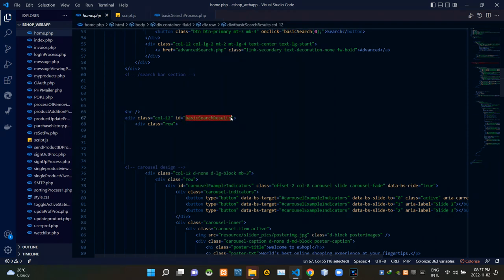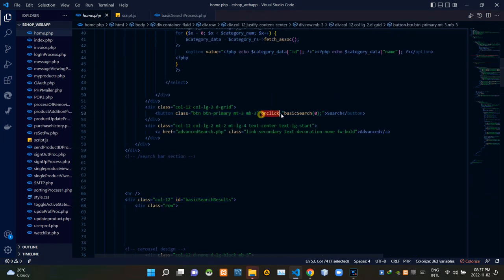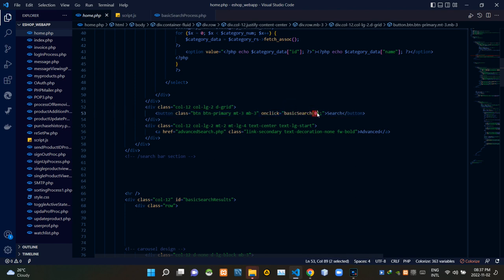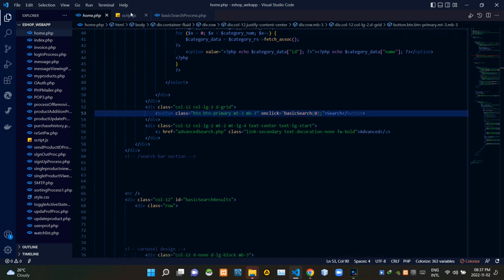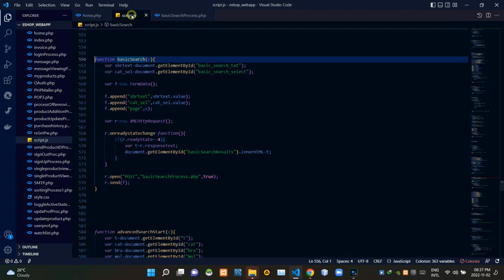Inside home.php I'm also adding an ID to this div tag. We are doing this to grab the div tag from the JavaScript side — we need to do that to show incoming results on the home page. Then from this search button I'm calling a JavaScript function named basicSearch, and I'm also passing a value with it.